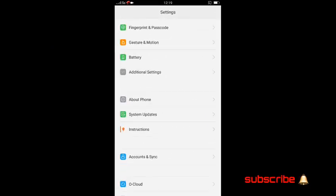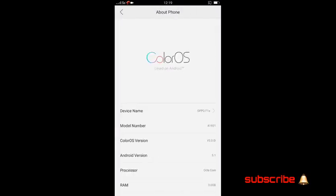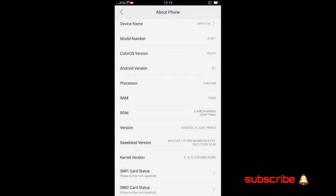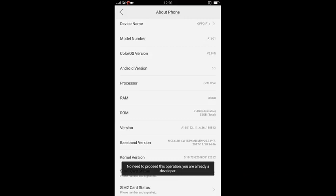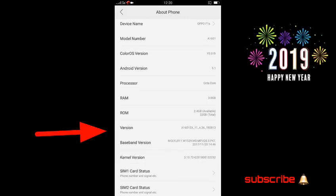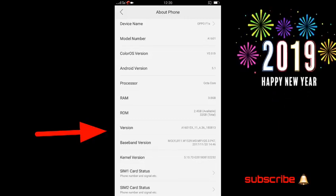Click on About the Version. Now it says no need to process this operation. Click on the number.